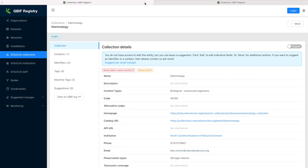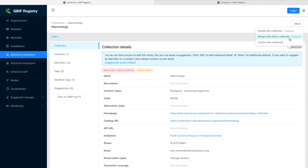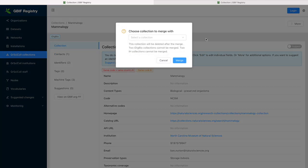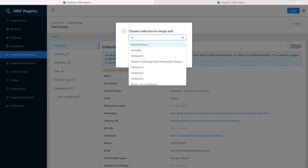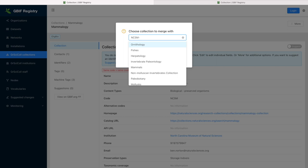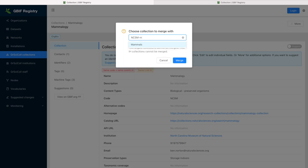To suggest merging entries, click on More and Merge. Then look for the institution or collection that you would like to keep. Once the suggestion is applied, all associated identifiers, codes, and collections will be transferred to the remaining entry.